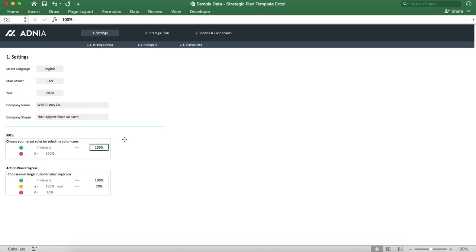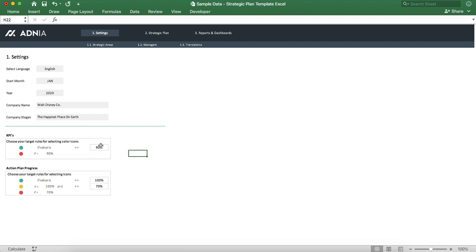Here, let's put for example 90%. That means that when our metric is 90% or more compared to the target, it'll turn green. Otherwise it'll be red.